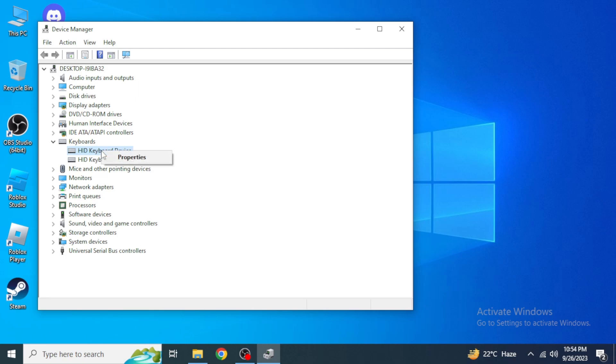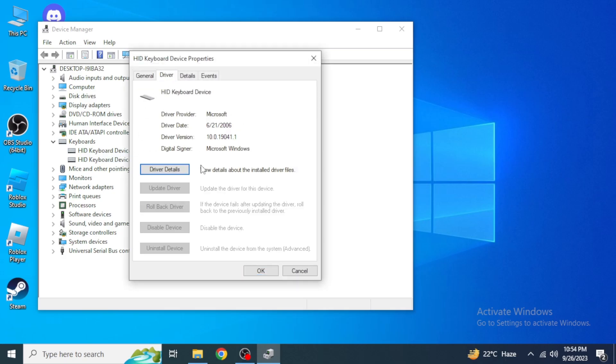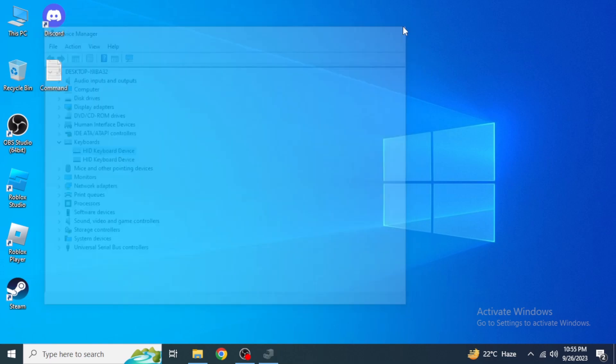Just right-click on this and if you have any update available in your keyboard driver it's going to show it here. Also if you go into these properties and then click on Driver, if you have driver update over here you will be able to update from here. Once you have updated your driver, just click on OK and then close it.